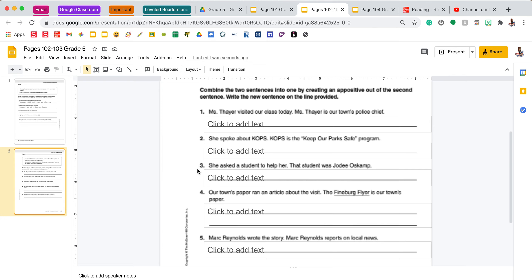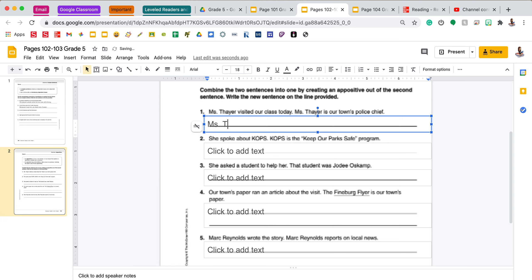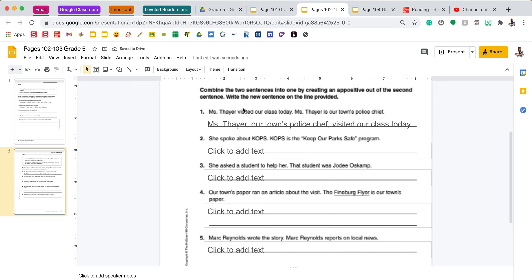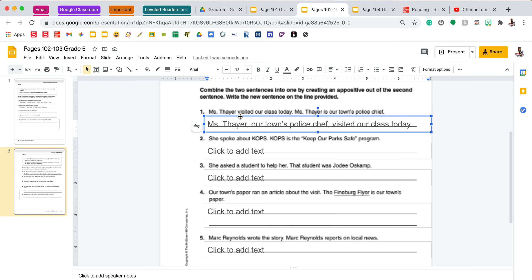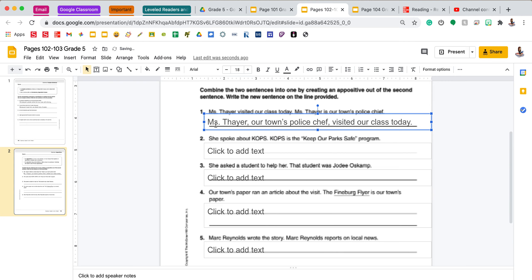We're going to do two of these together. Number one says: 'Mrs. Thayer visited our class today. Mrs. Thayer is our town's police chief.' I learned in the second sentence who Mrs. Thayer is, so I am going to make that into my appositive. I'm going to say: 'Mrs. Thayer, comma, our town's police chief, comma, visited our class today.' One way to check if your appositive makes sense is you can take it out of the sentence and it still makes sense — 'Mrs. Thayer visited our class today.' I have my commas separating my appositive from my noun, Mrs. Thayer.